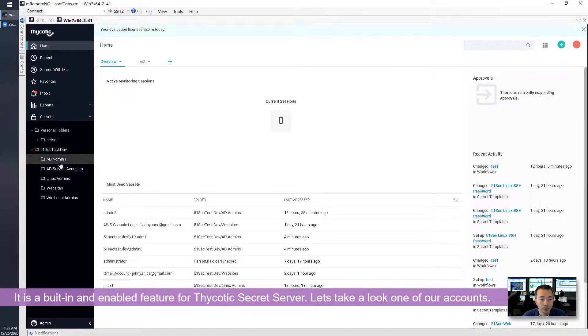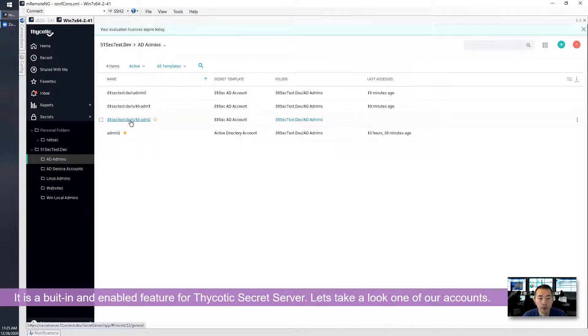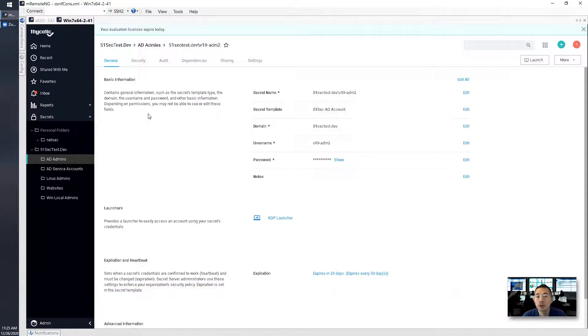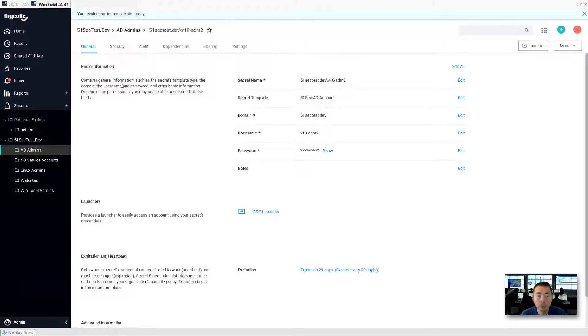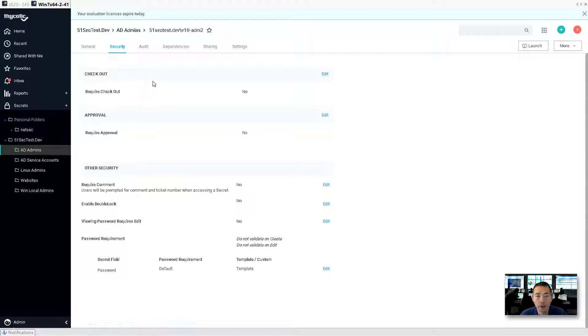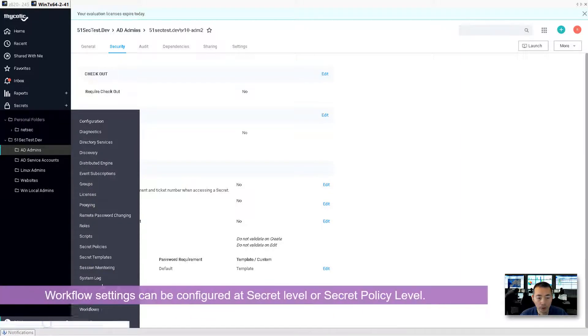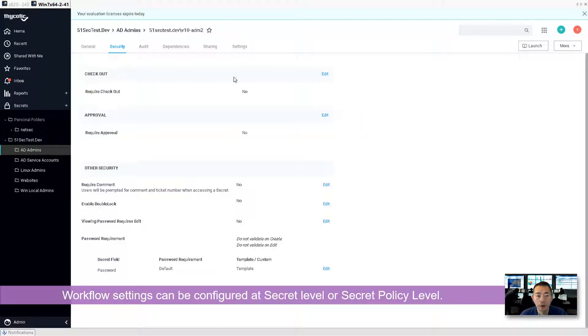So let's take a look at one of our accounts. We're gonna use v10 admin2 as an example. You can go to security tab. Workflow related settings can be configured from secret level or secret policy level.